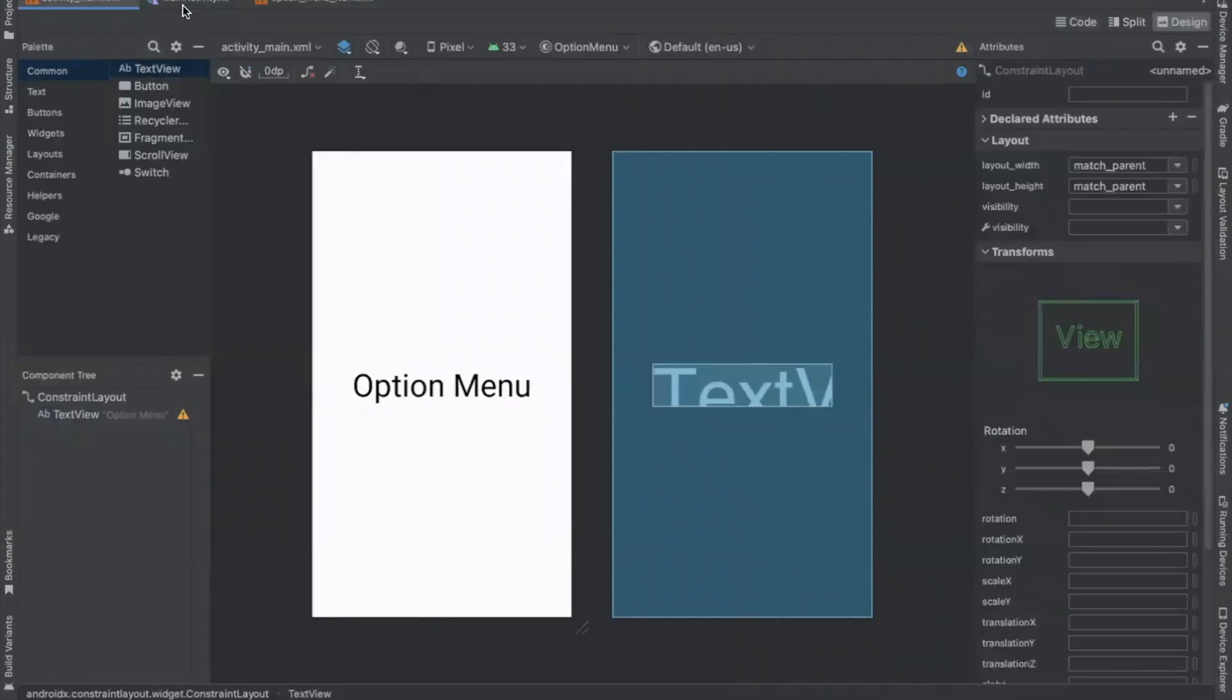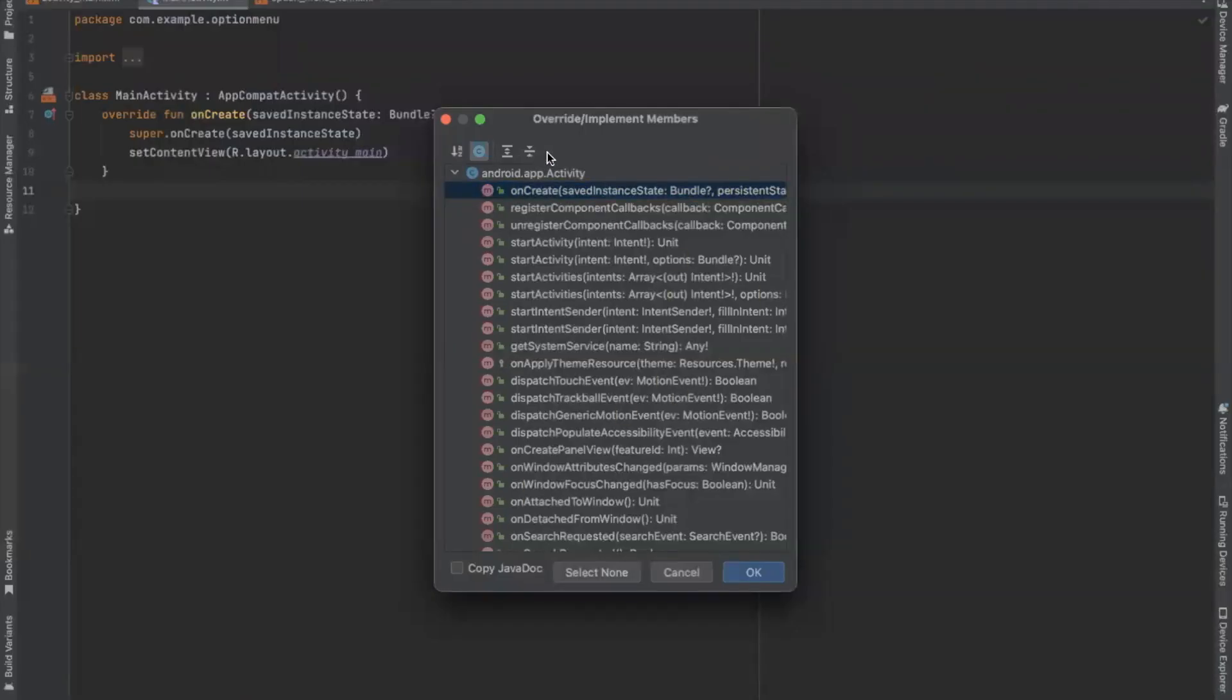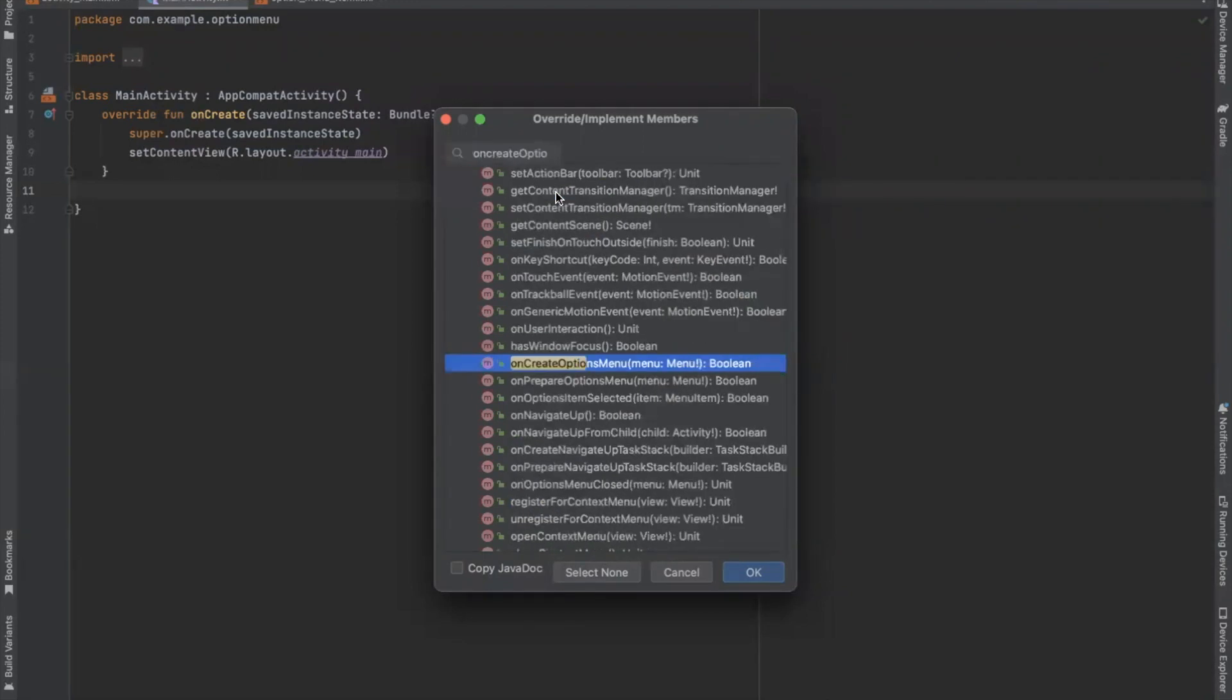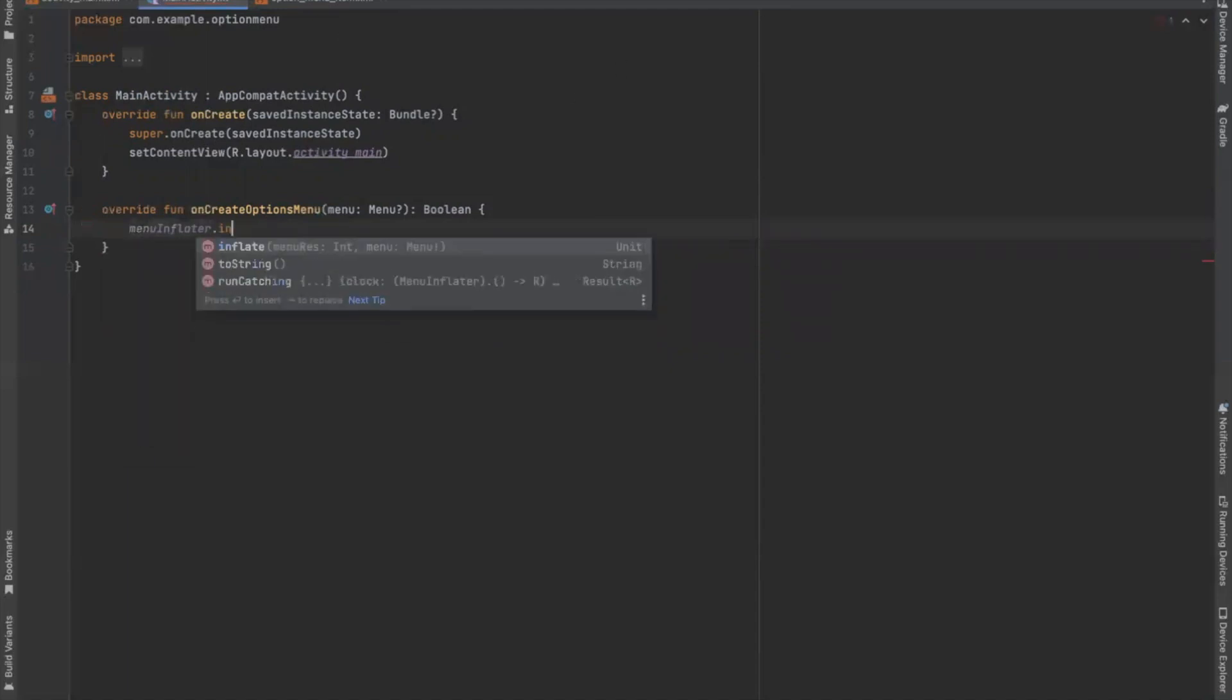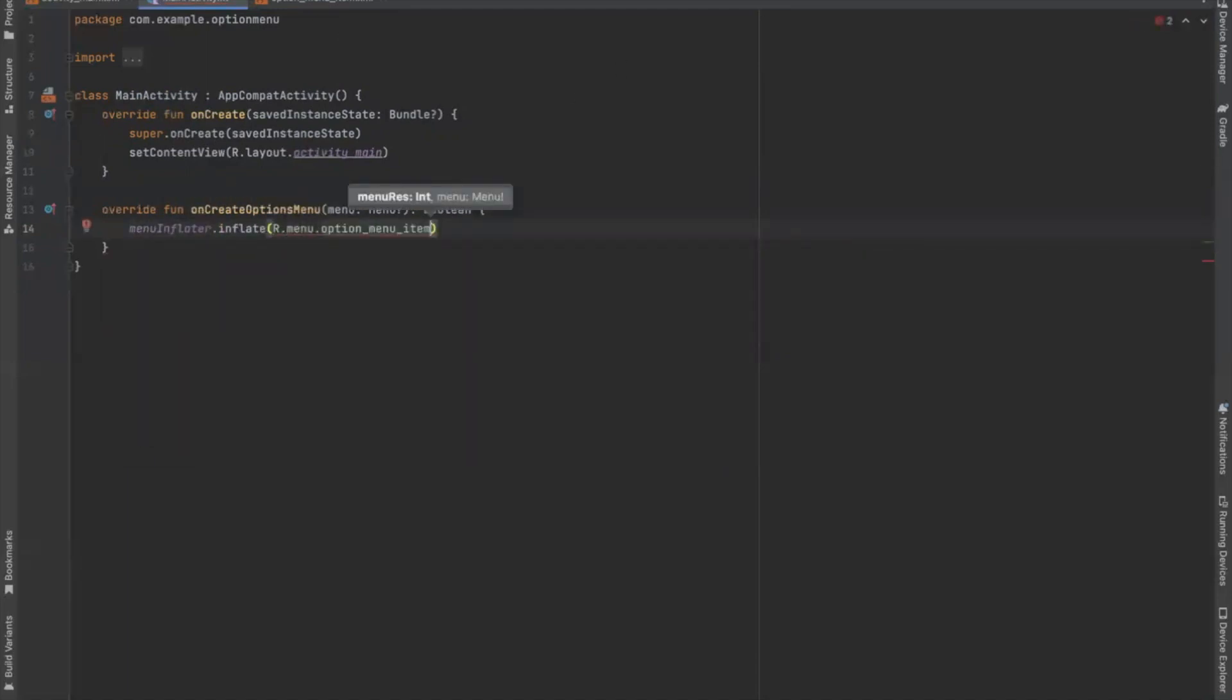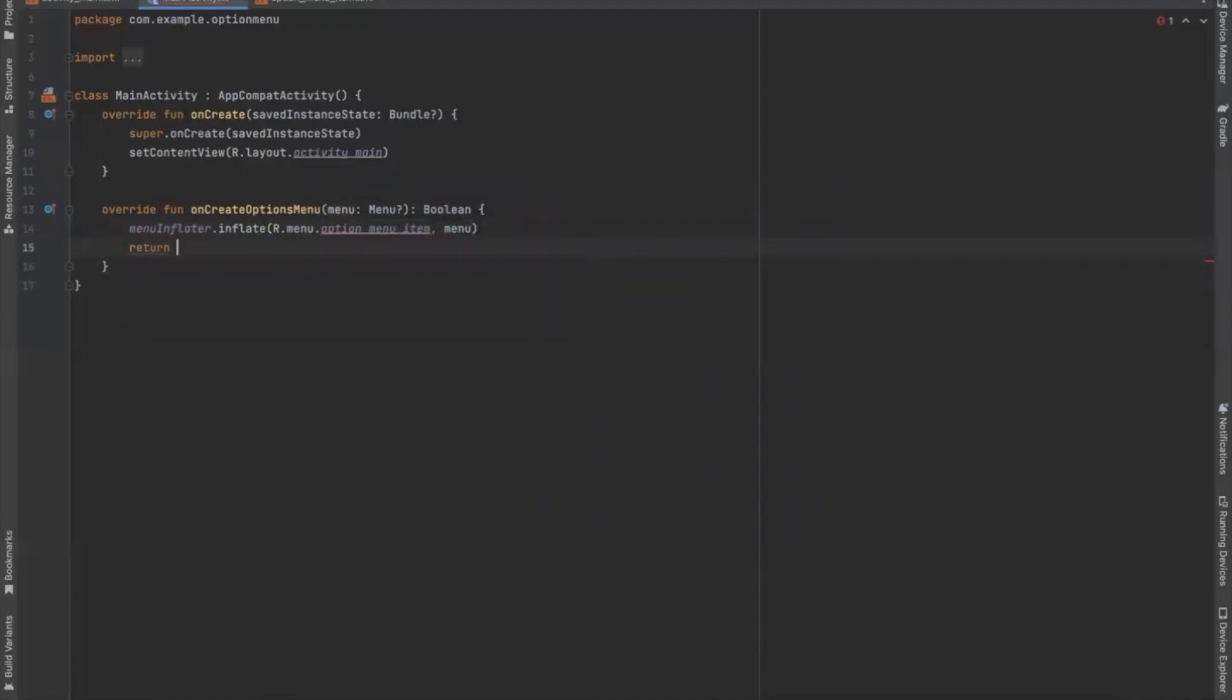Now open MainActivity.kt. To show the option menu, you need to override the onCreateOptionMenu method in your activity. So here we select onCreateOptionMenu. So inside this method, we inflate our option menu item XML file and return true.